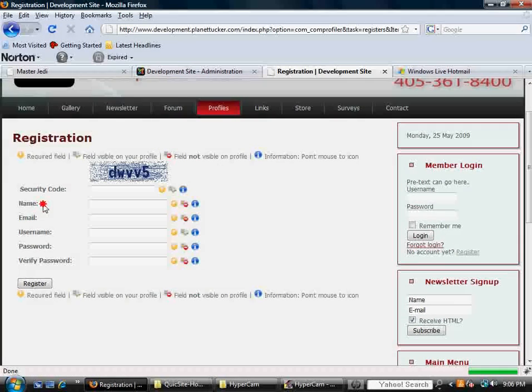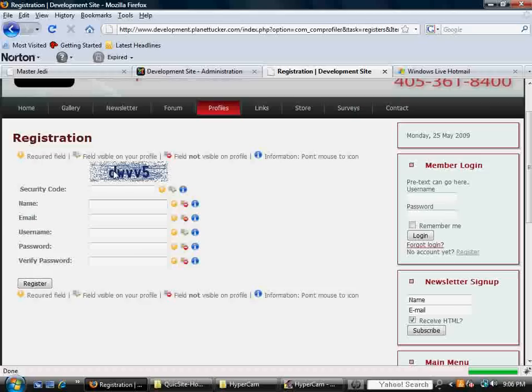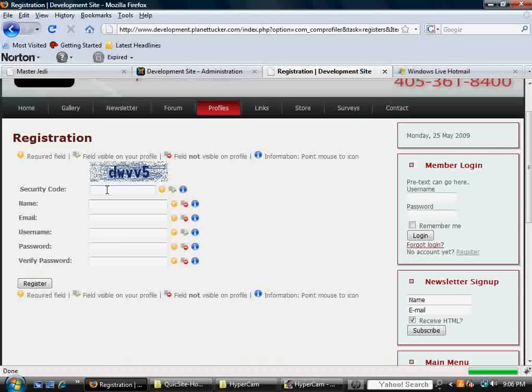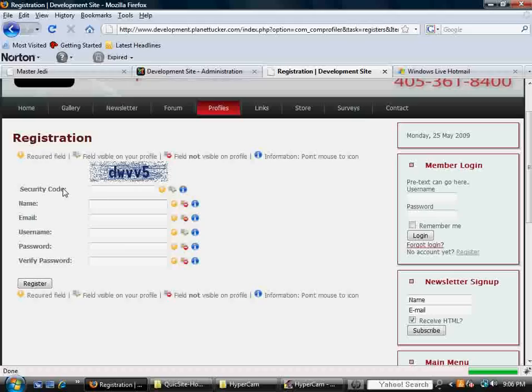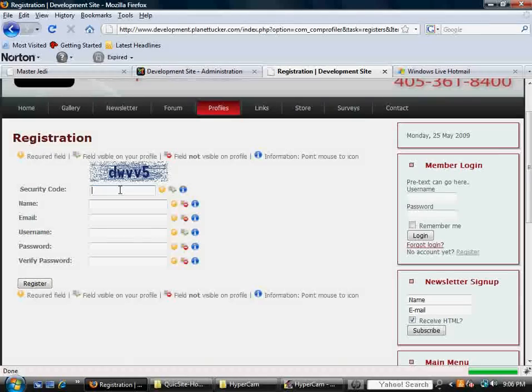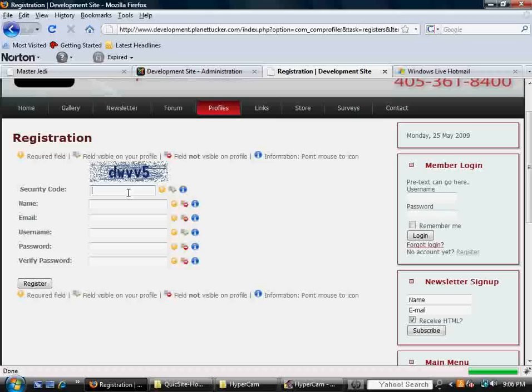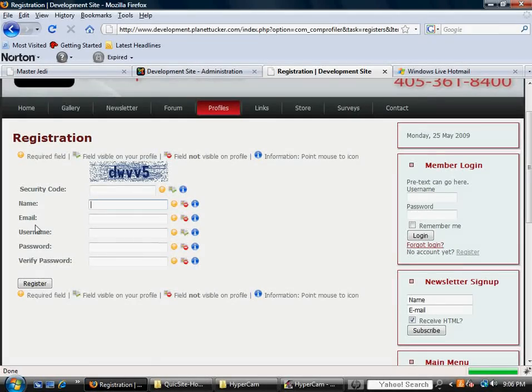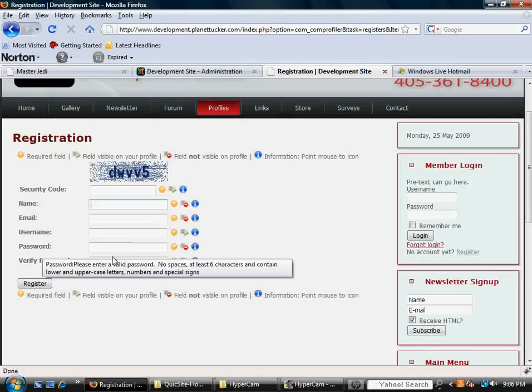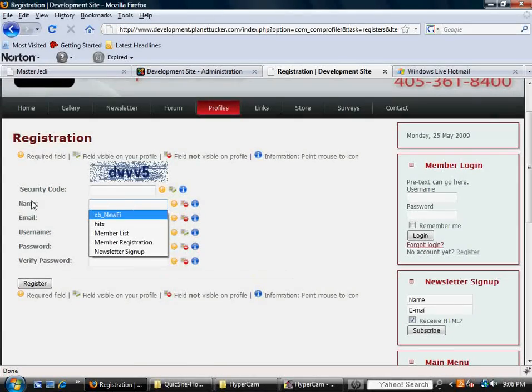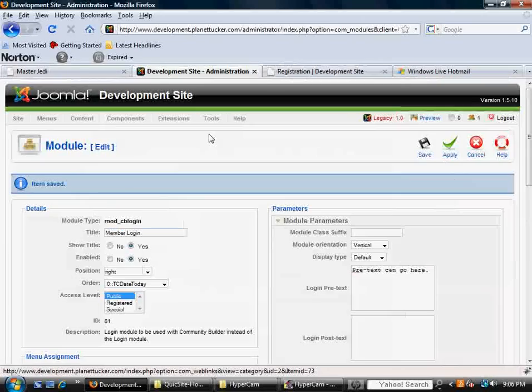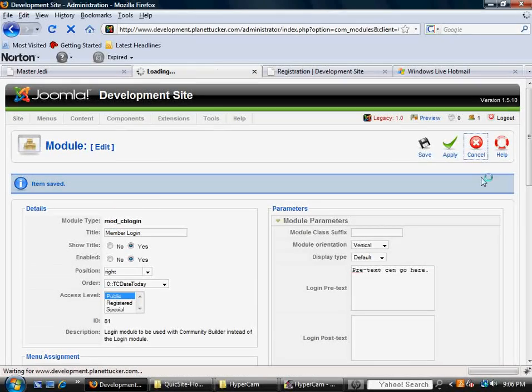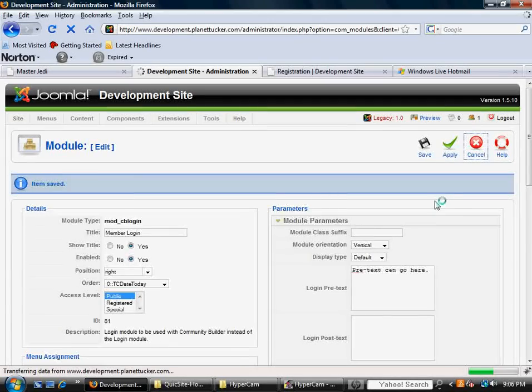Now, these fields right here, and minus the captcha, the security code, this is something I've already added and I'll hopefully cover that in another video. It's very simple. It's a plugin for Community Builder that adds security to your registration form. But it's important to notice that you've got Name, Email, Username, Password, and Verify Password.